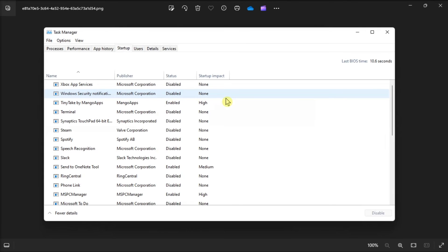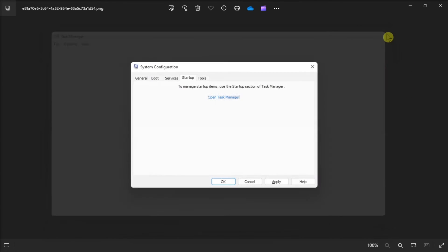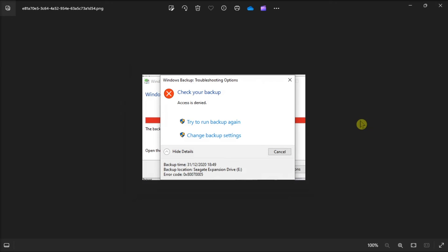And from there, select any program that you believe is giving you trouble, and then click on disable. Once you're done doing that, click on ok, and then close the dialog box. Next, restart your PC to begin the clean boot.